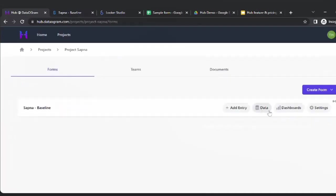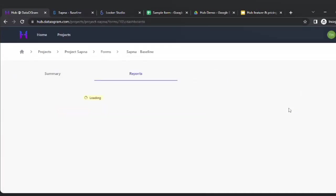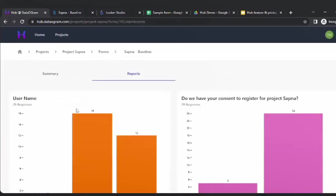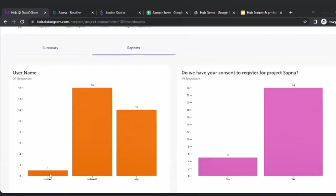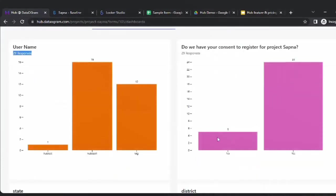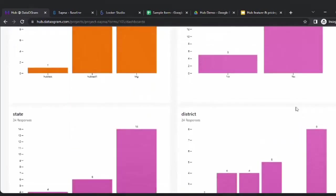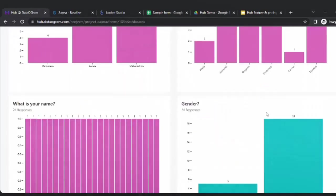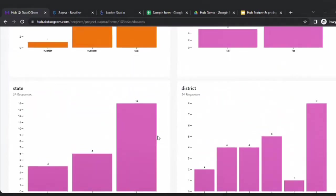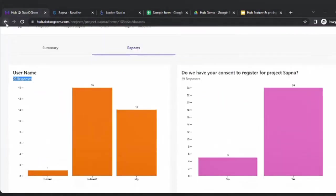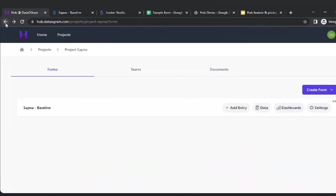The dashboard I'm going to show is a basic dashboard to give you an overview of what is happening. For example, I can see that three users have filled in data, a total of 29 responses, five people are not comfortable sharing information, 24 are — plus the district and state splits. This is the basic dashboarding available. But what if you want to do more?